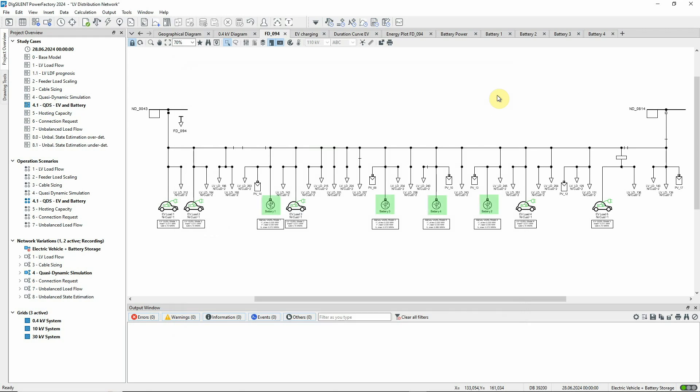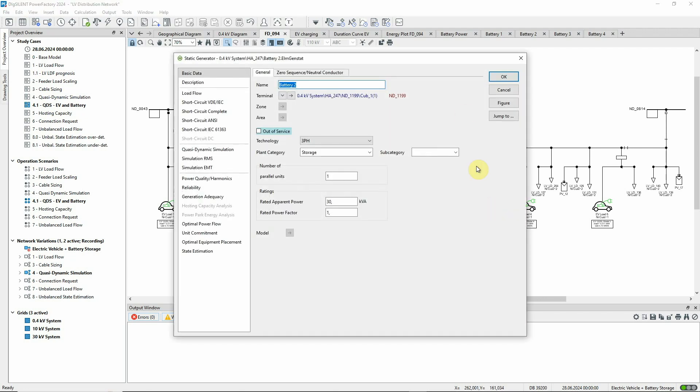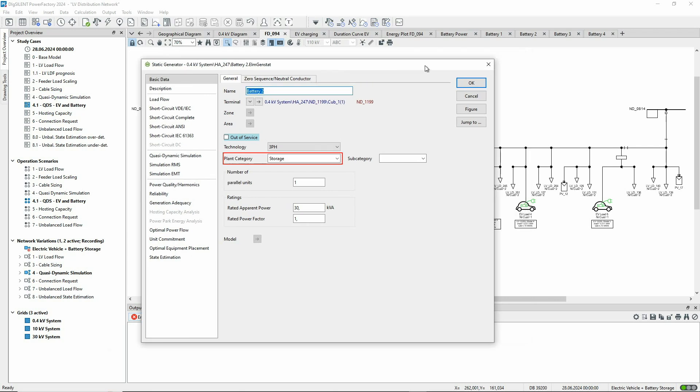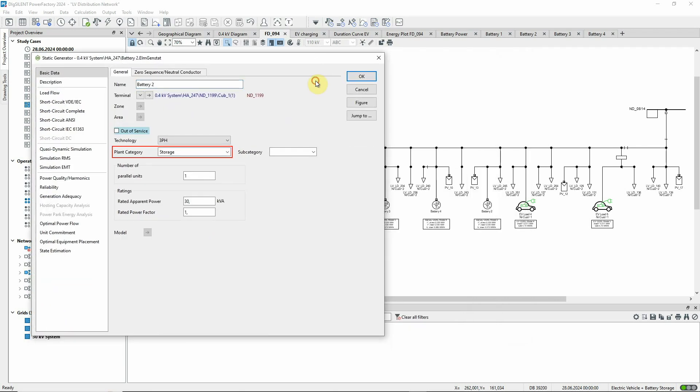There are four batteries in the network. Each is represented by a static generator of plant category storage and is placed in the network with a load and a PV generator.